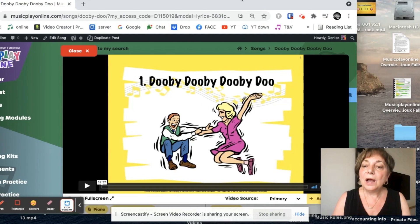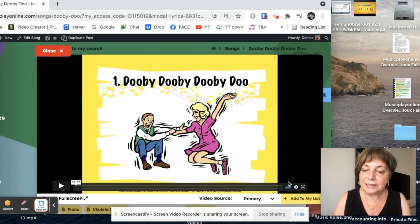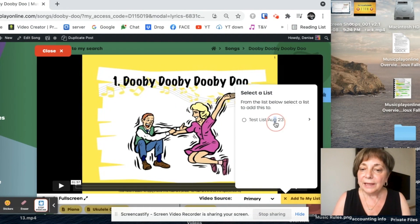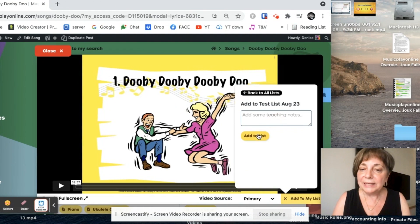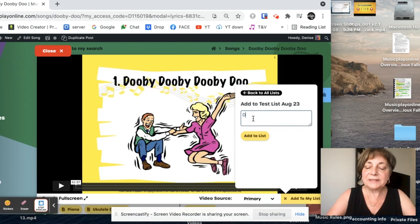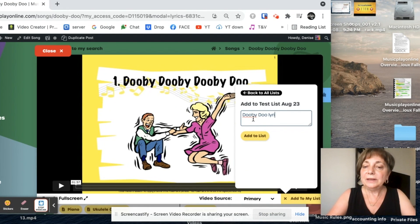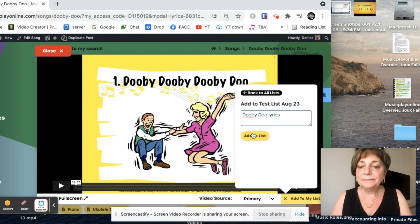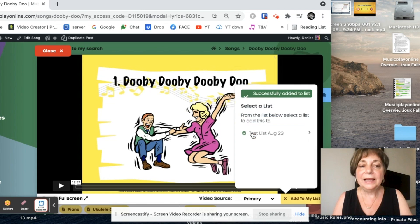So I go add to my list, add it to my list. I can add some notes, Doobie Doo, lyrics, and I can add it. Done.